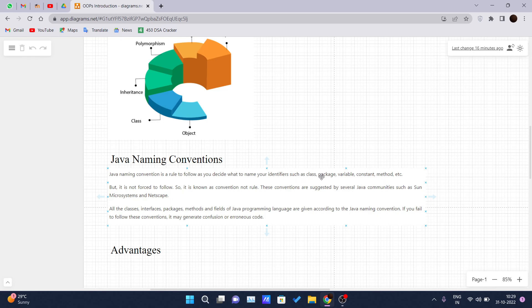Till now you have seen we are giving some names to the variables, some name to the classes. So there are some naming conventions declared by Sun Microsystems or Netscape, which we should follow so that our code should be maintainable and readable to other users also.